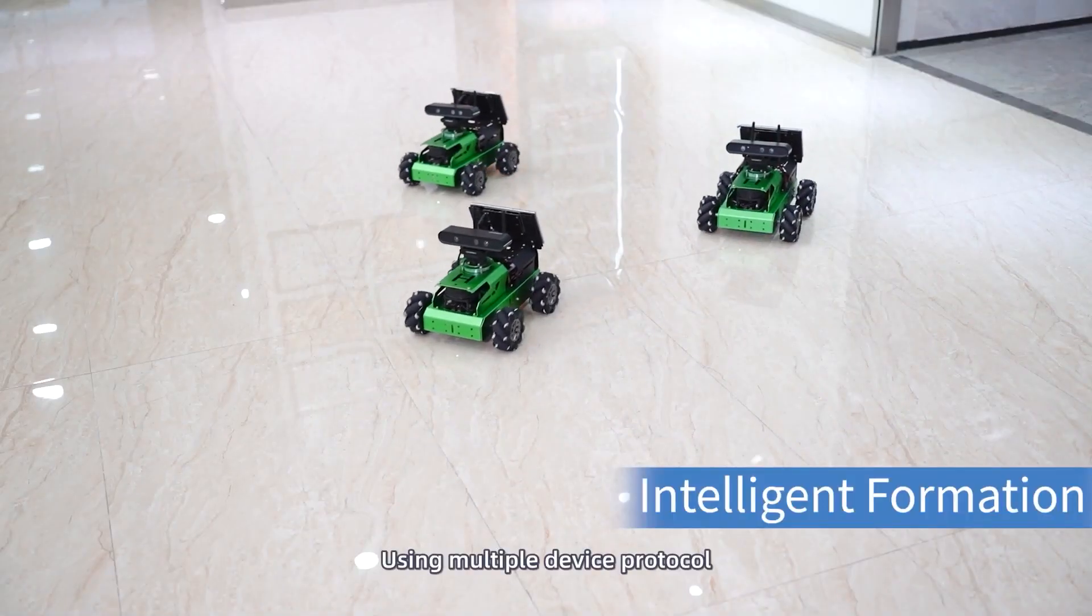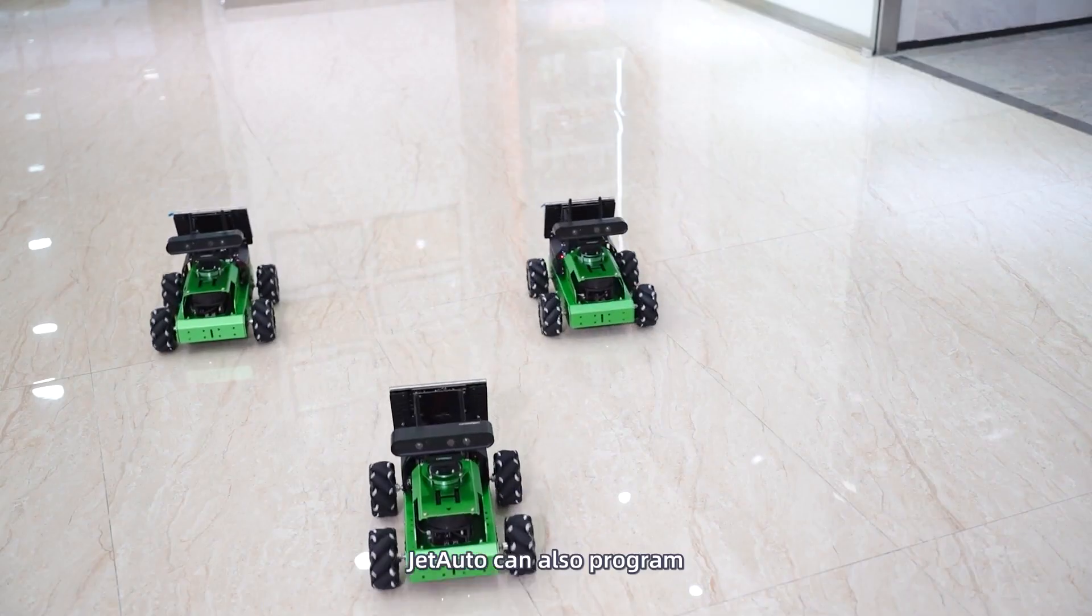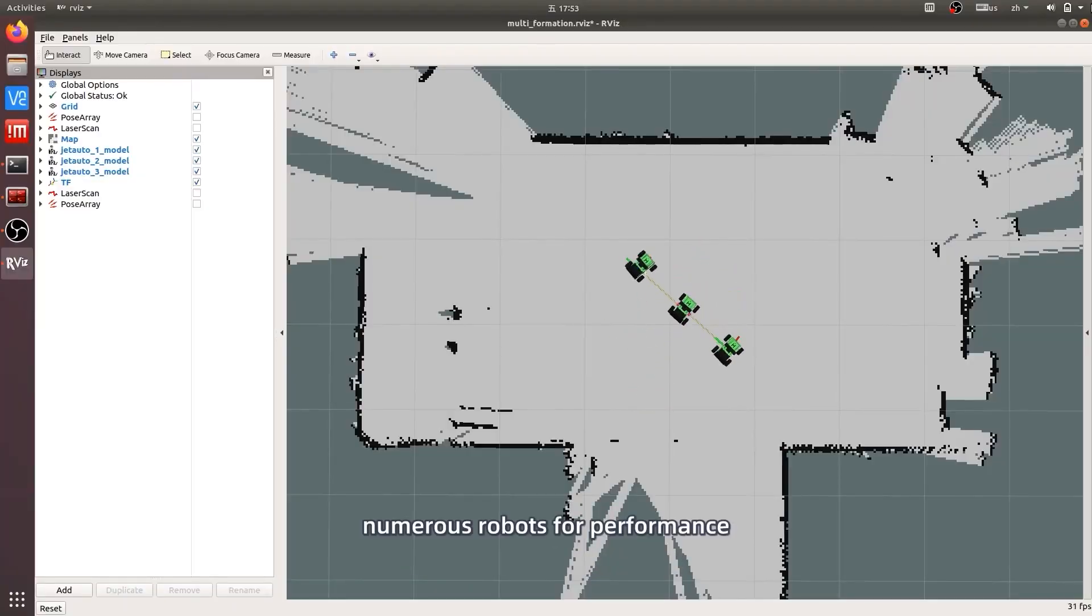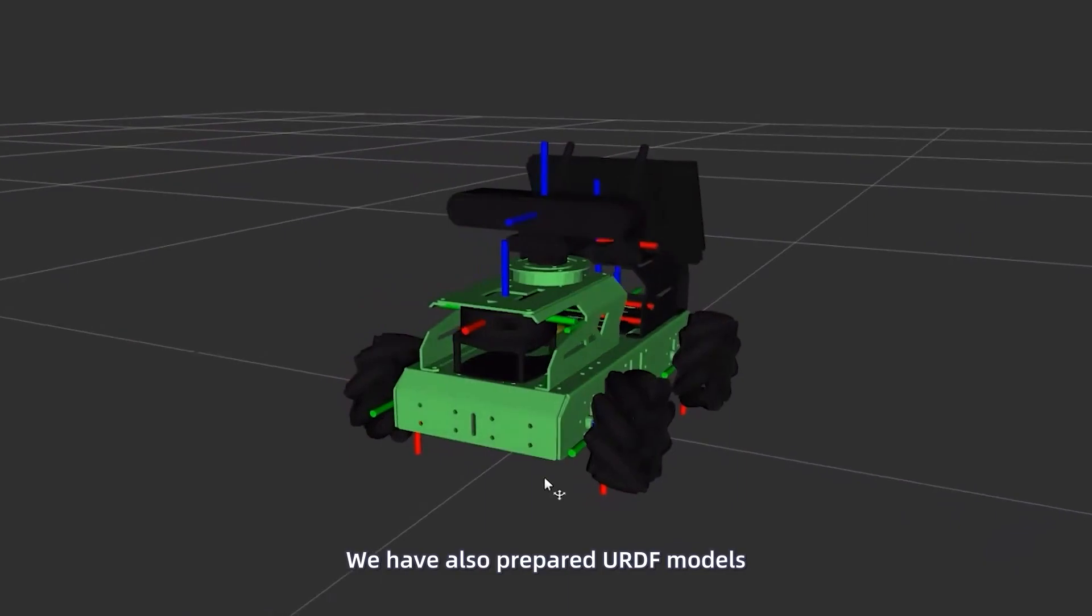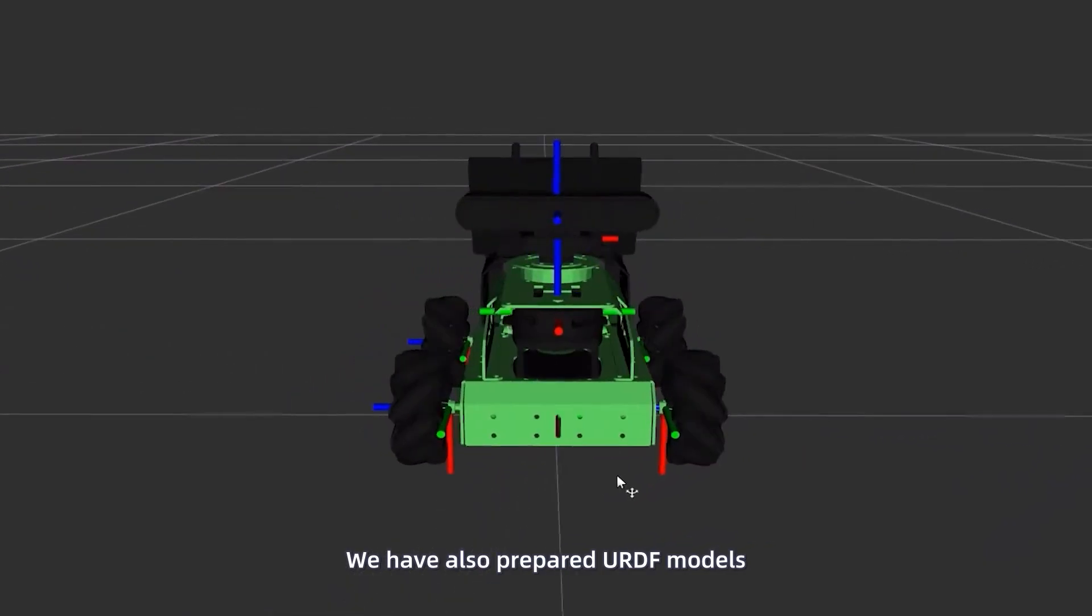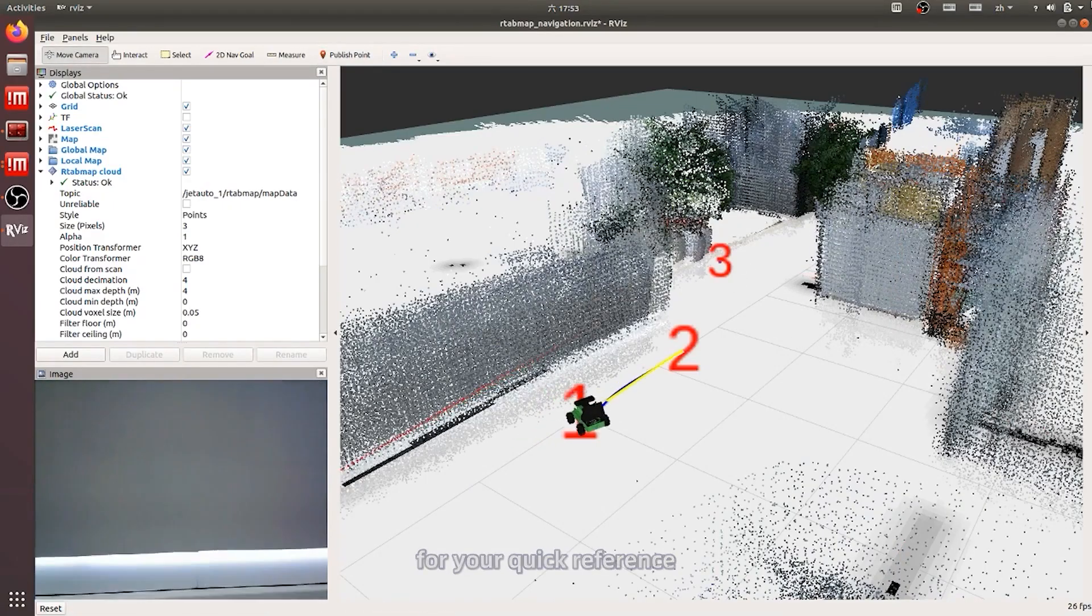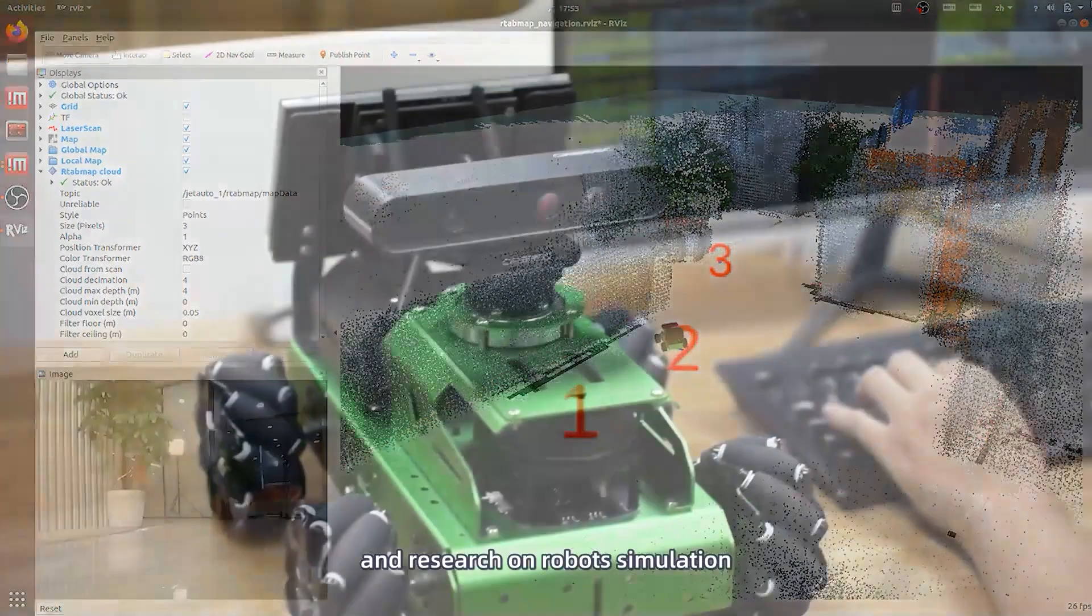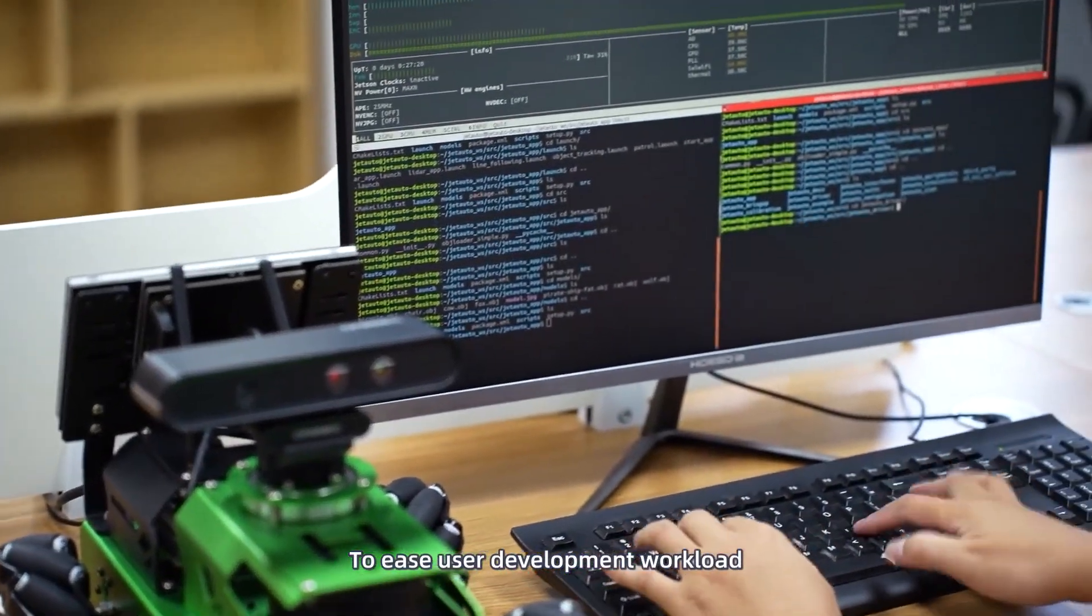Using multiple device protocol, JetAuto can also program numerous robots for performance. We have also prepared URDF models for your quick reference and research on robot simulation to ease user development workload.